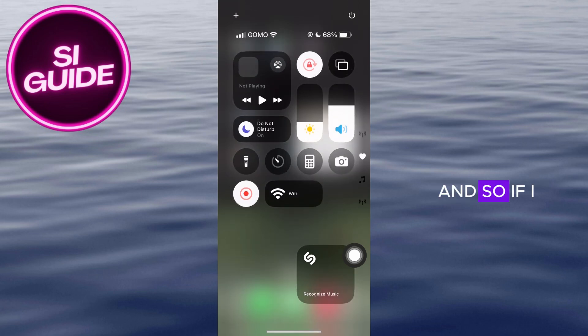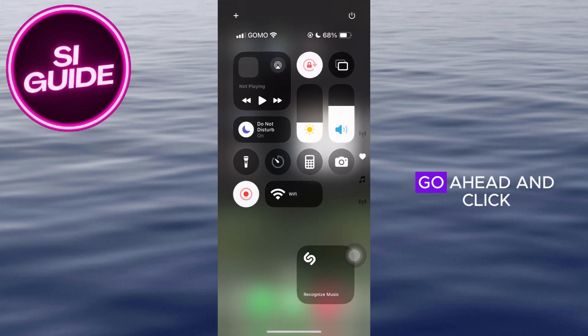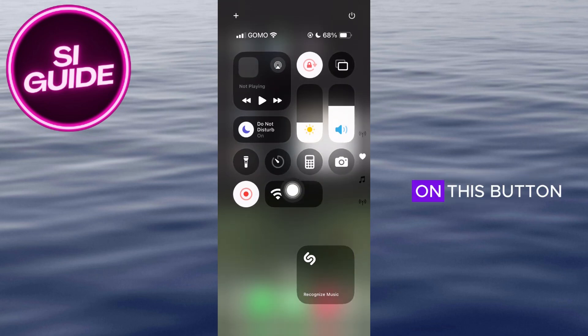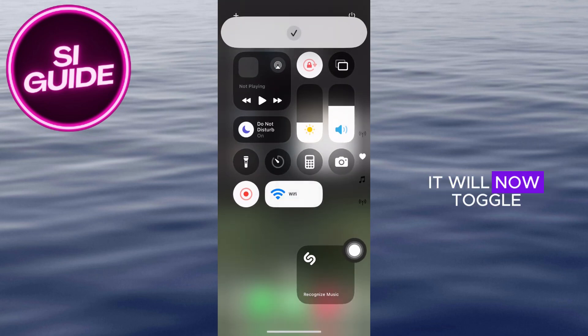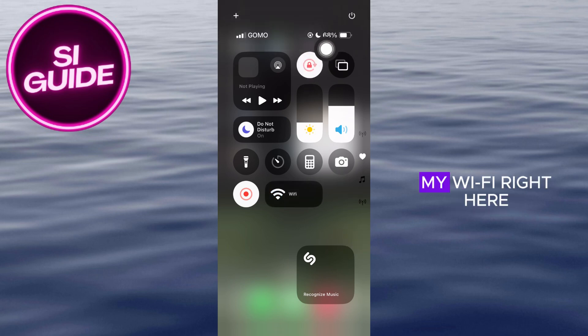Click on the shortcut that we have made. And so, if I go ahead and click on this button, it will now toggle my Wi-Fi.